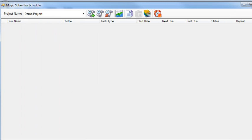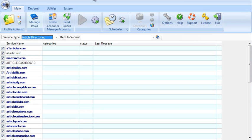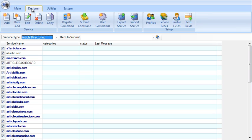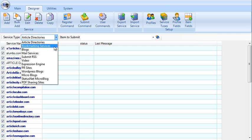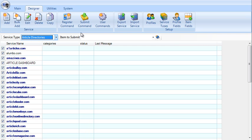Another interesting feature worth mentioning is that there's the so-called designer, where you can add your own sites to any of these categories. You can add your own sites and you can set up, you can basically teach Magic Submitter what it has to do to register for those sites, to submit content to those sites, and so on. Again, this is something, there's a lot of potential here.